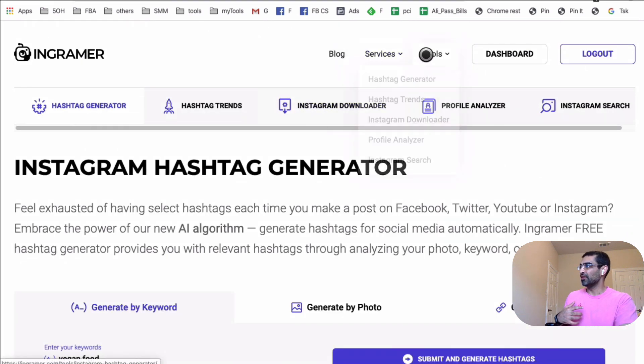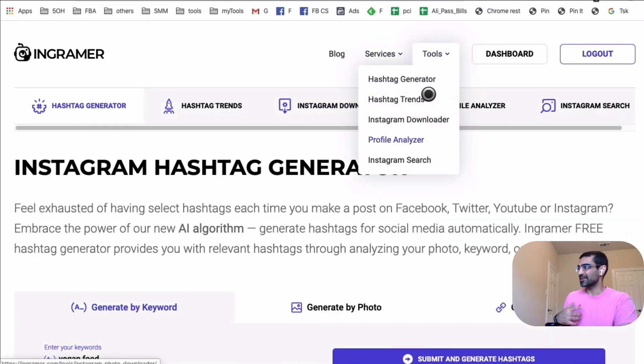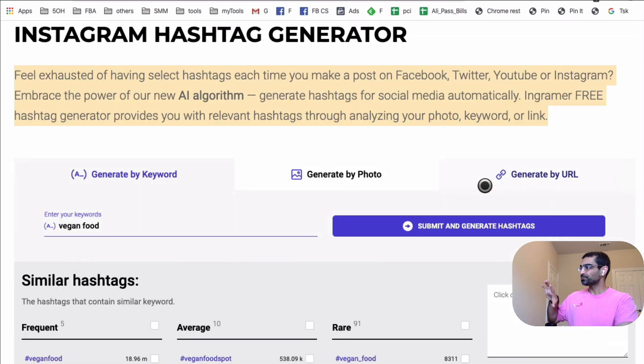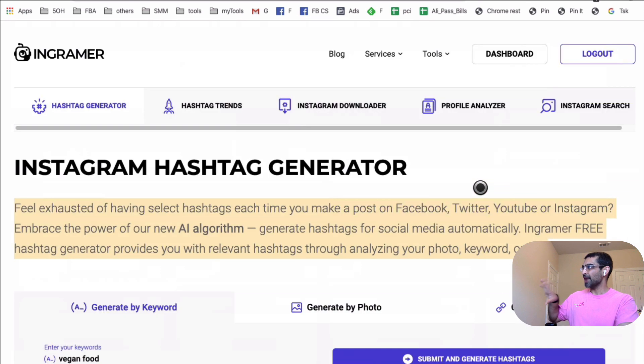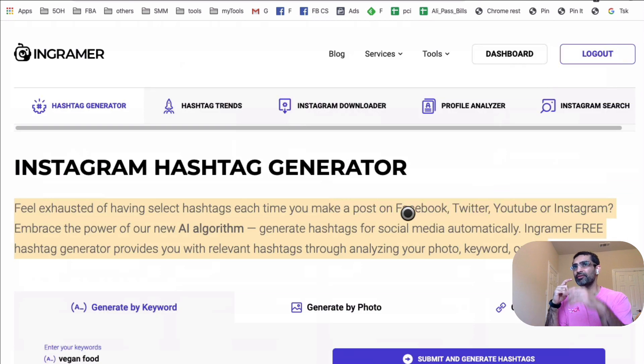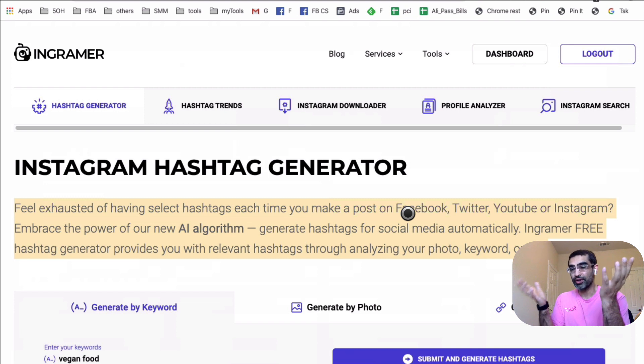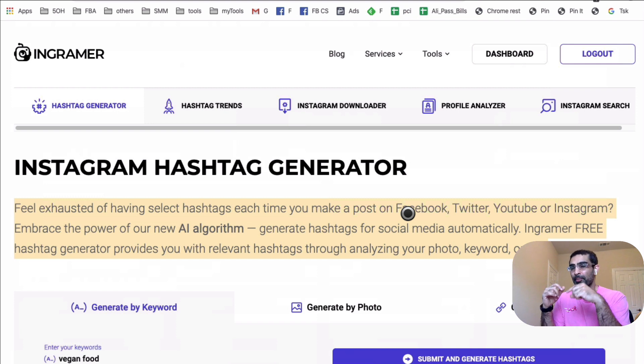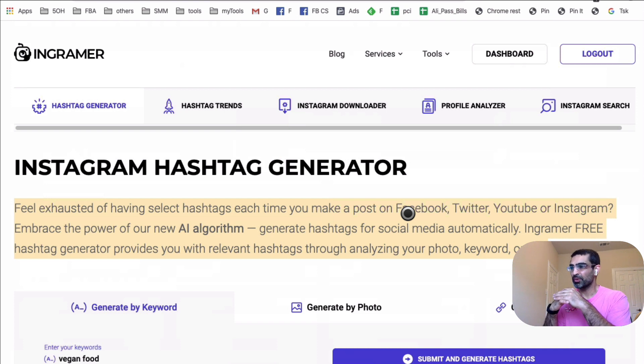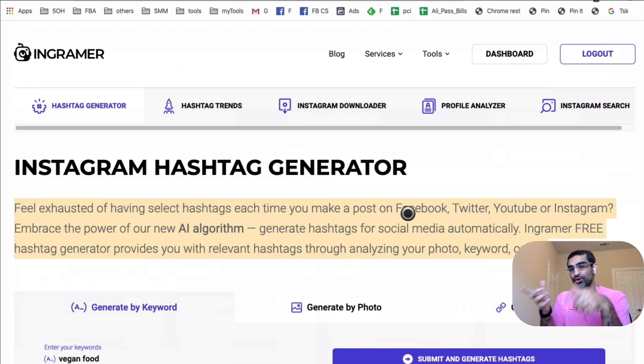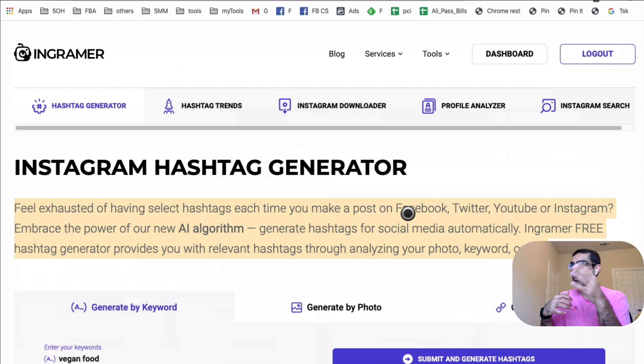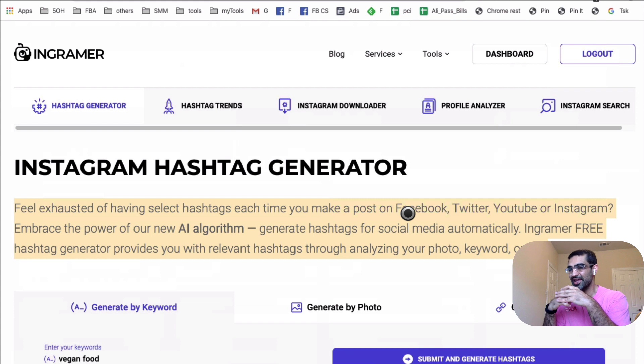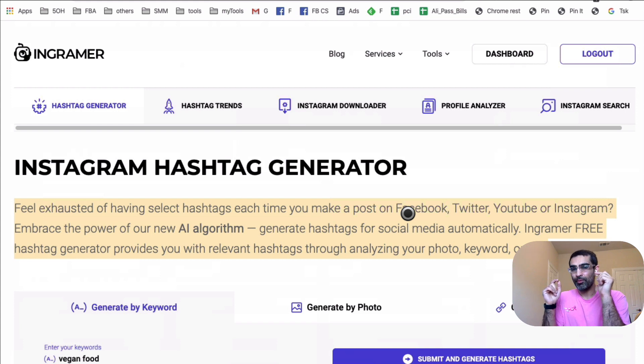And yes, they do have a lot of other services and a lot of other tools that you can look into. Now, the hashtag generator, I believe you do get some searches for free. So you can test this tool out for free. But to use it on a consistent basis, let's say if you want to use it a couple of times a week or on a consistent basis for yourself or your clients, then you do have to pay for this tool. But the good thing is it's pretty cost effective. It's not an expensive tool.